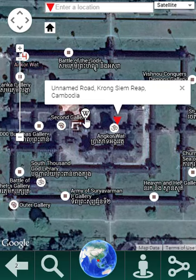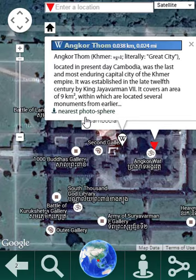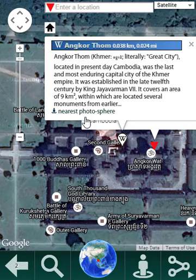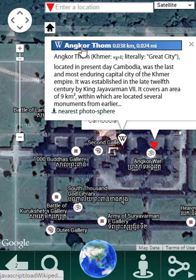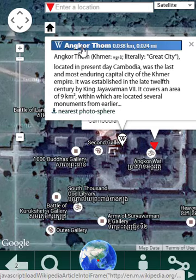Here's a Wikipedia marker. If I click that, then we get information about this location. And if I click this, it will take me to the Wikipedia article itself.